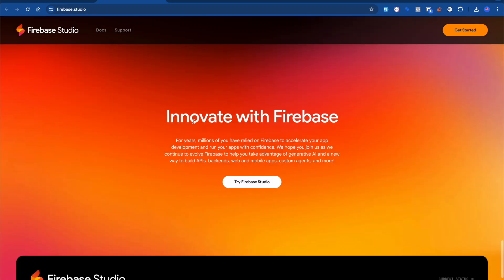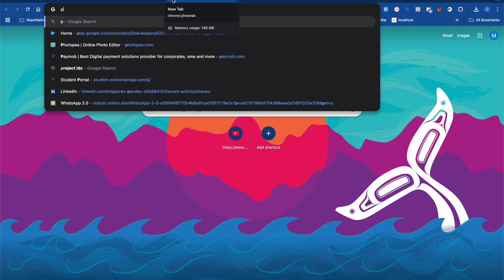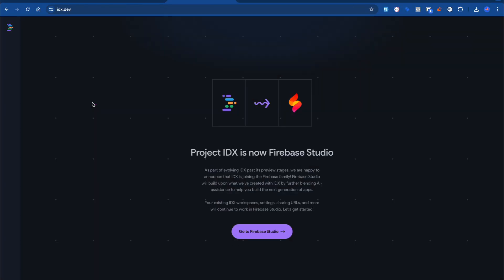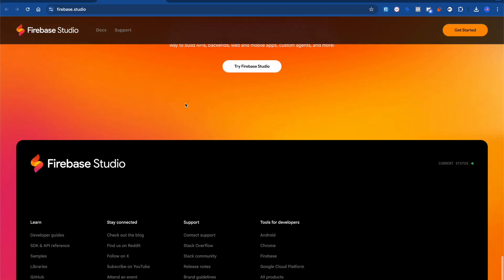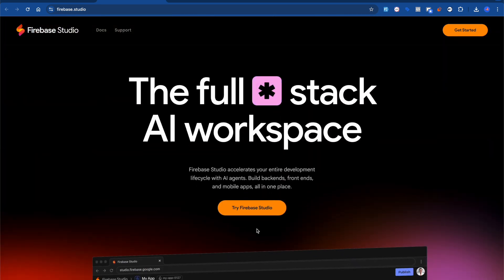Before jumping into the features, let's talk about a tool that was earlier in the market called Project IDX, which was introduced from Google's project ideas. I had already created a video about it last year — it was released at Google I/O Connect. Project IDX is now essentially Firebase Studio. In the market we have tools like Bolt, Lovable, and many more, so to compete with those tools, Google came up with something new named Firebase Studio.